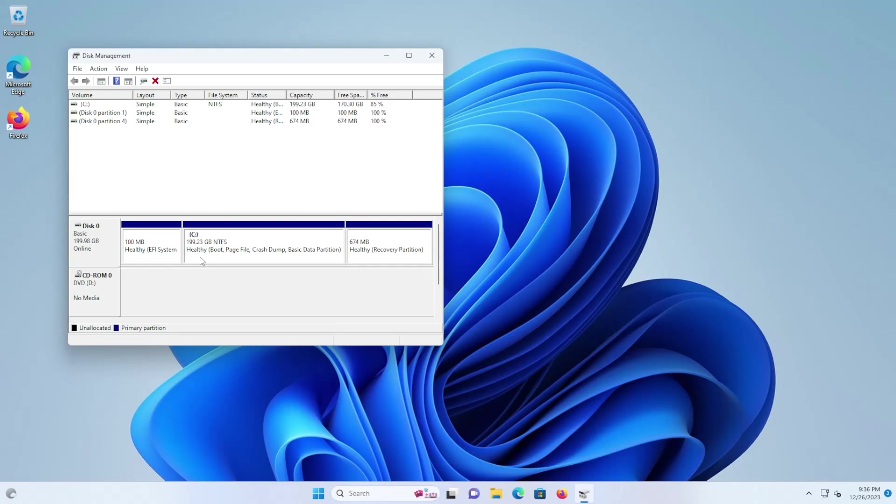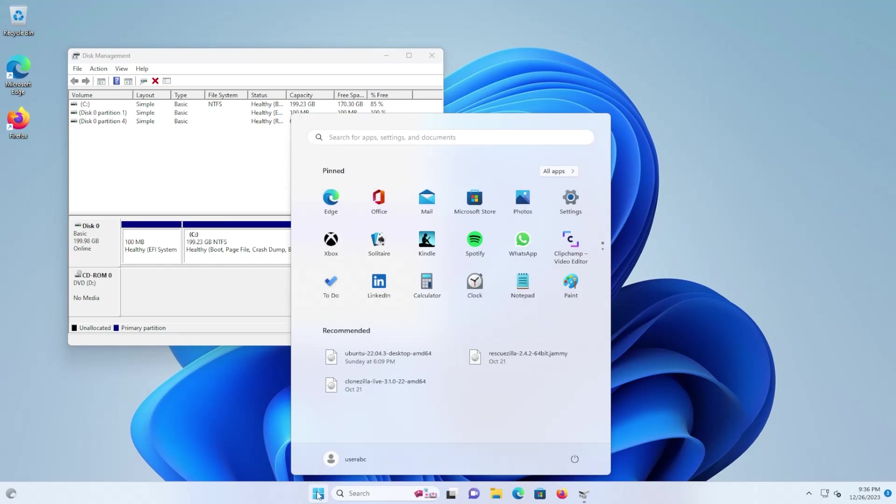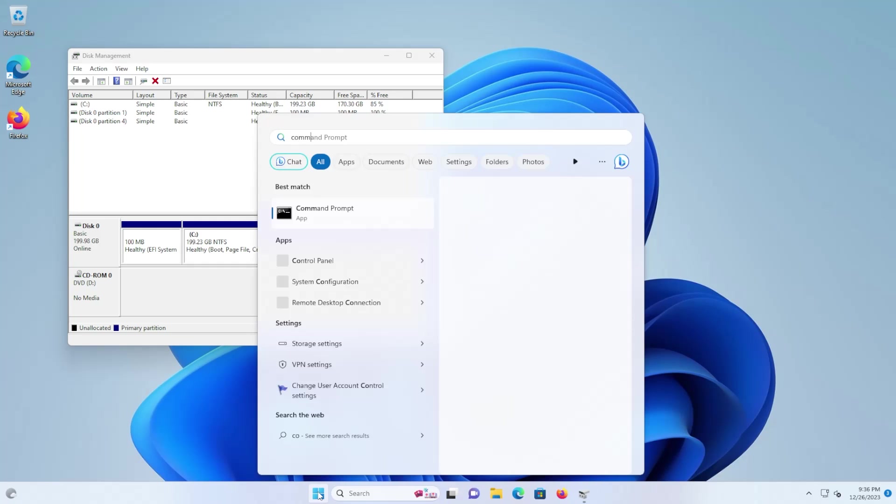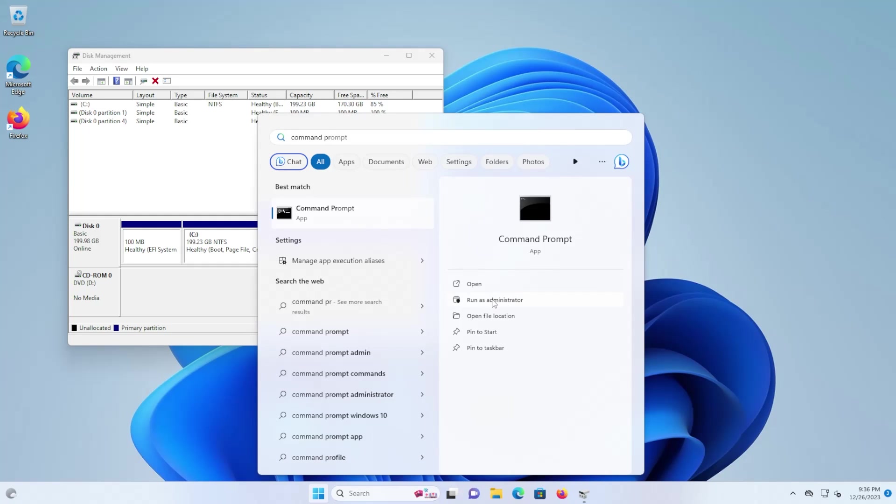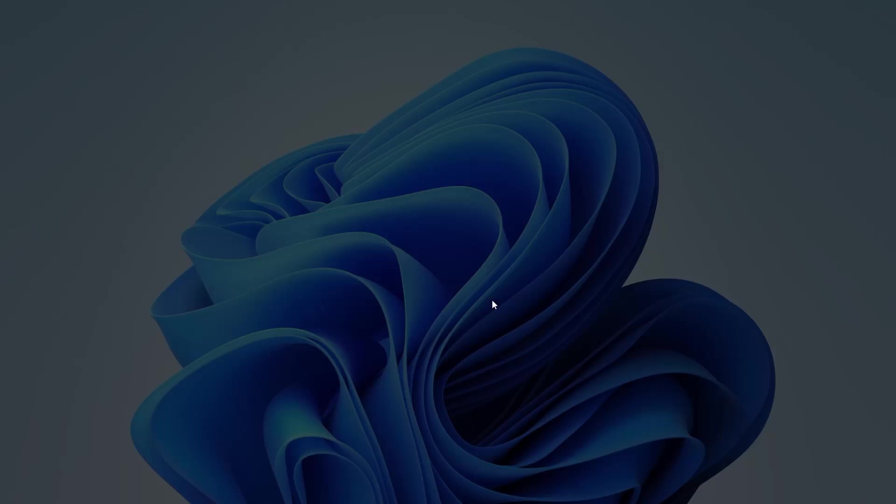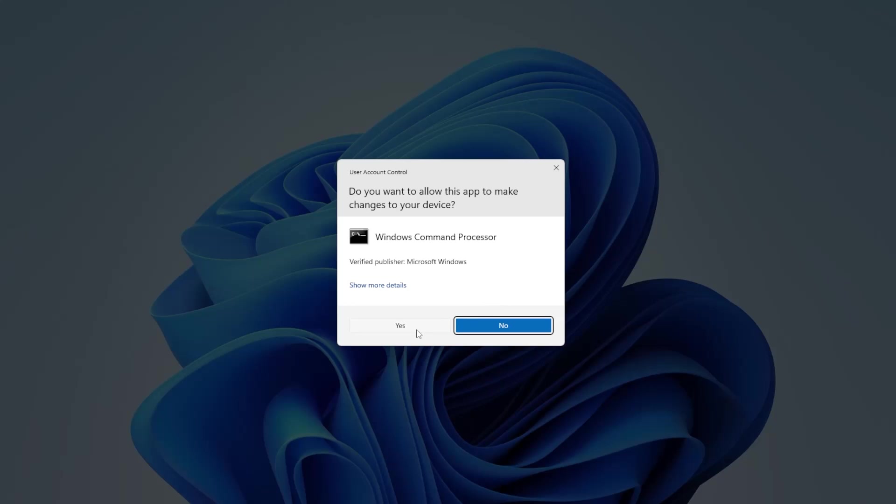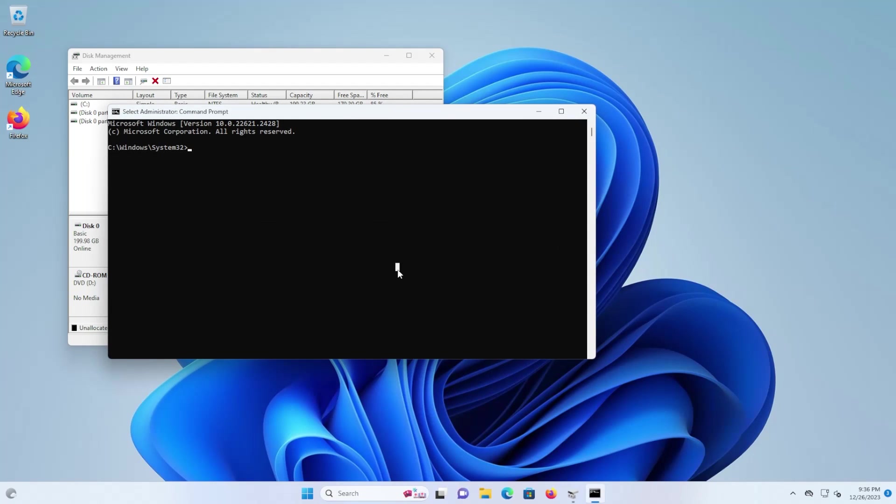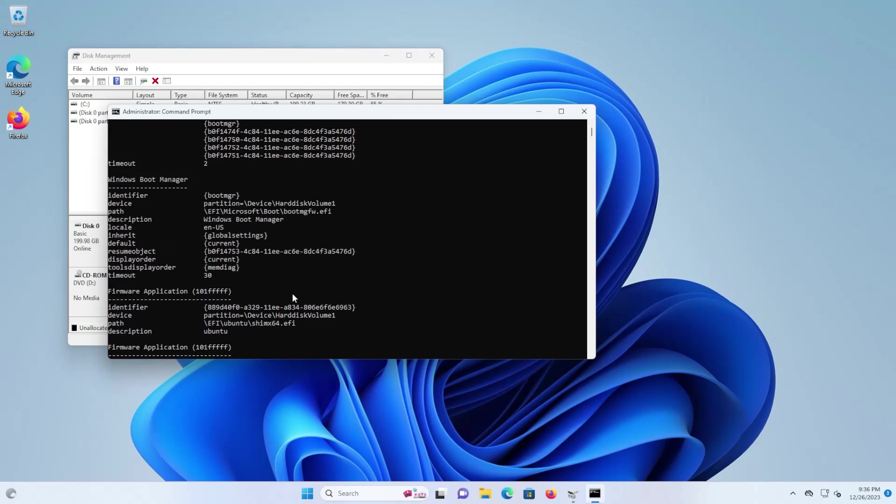Next you'll need to remove Ubuntu from the boot configuration data. So go to start, command prompt, run as administrator, yes, and type in bcdedit forward slash enum firmware. And we're going to locate Ubuntu and we can see it here.